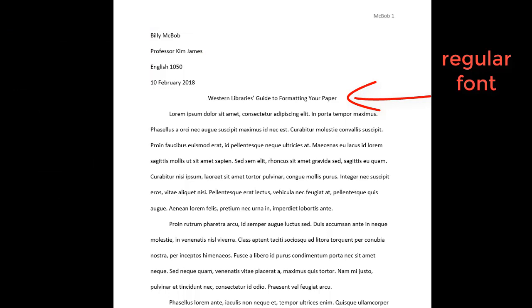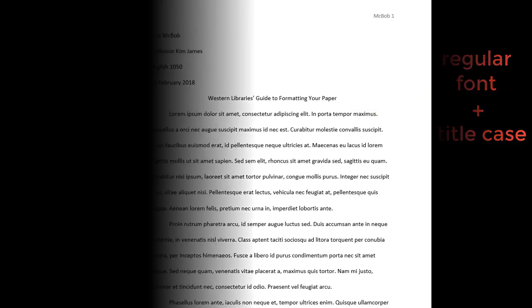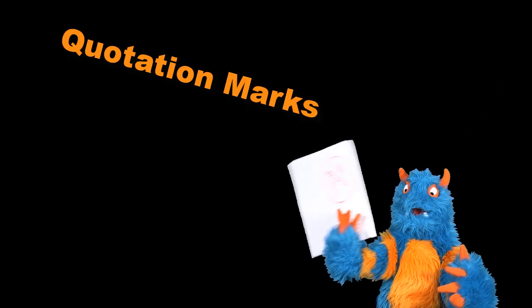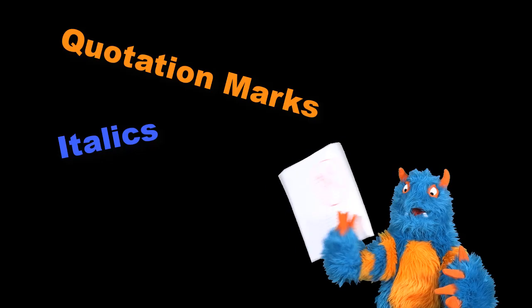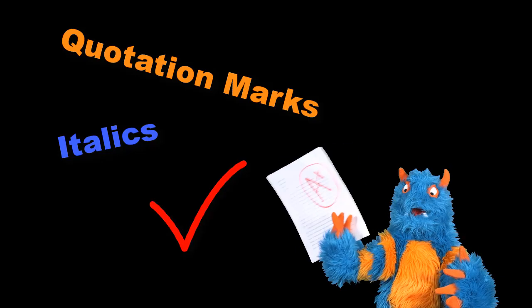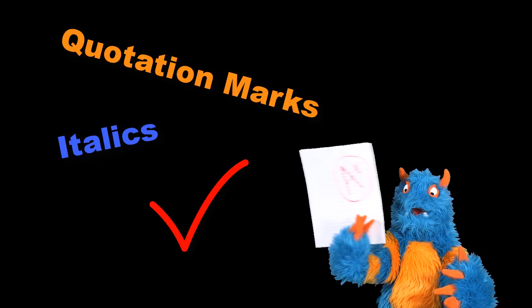The title should be in regular font, not underlined or italicized, and it should be written in title case so that the first letter of each principal word is capitalized. You may use quotation marks or italics when referring to other works in your title just as you would in your text.